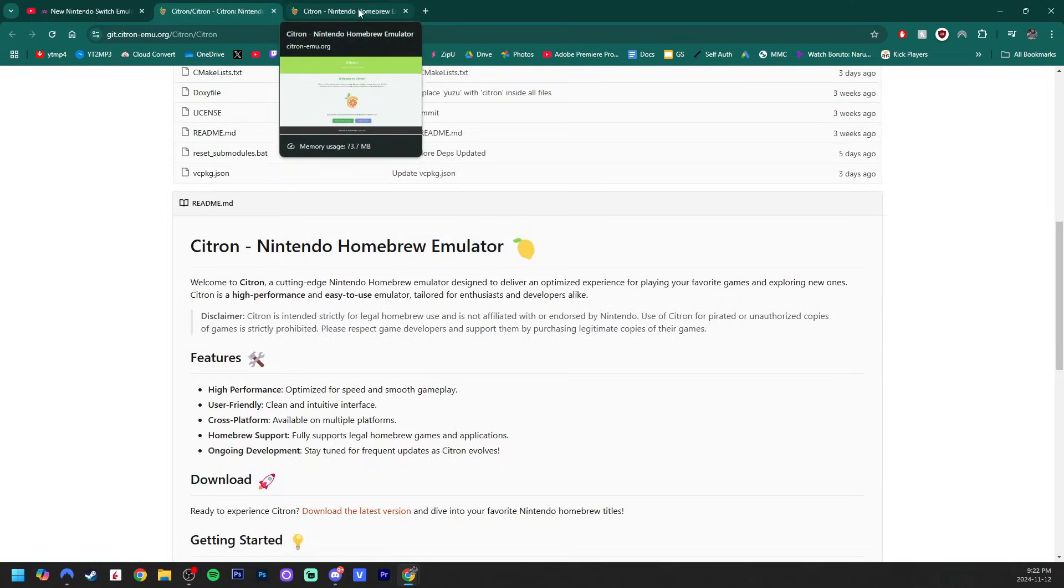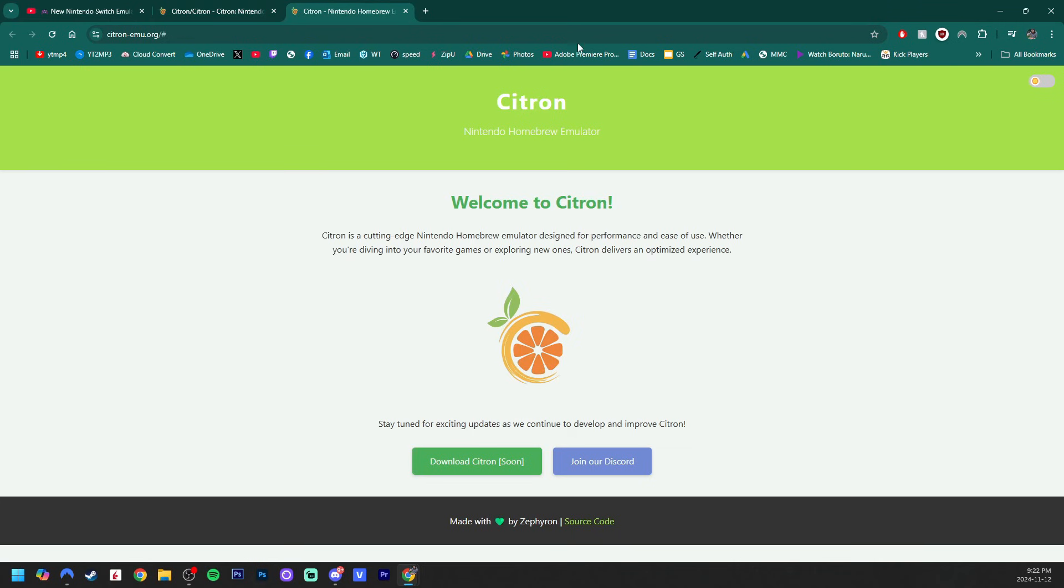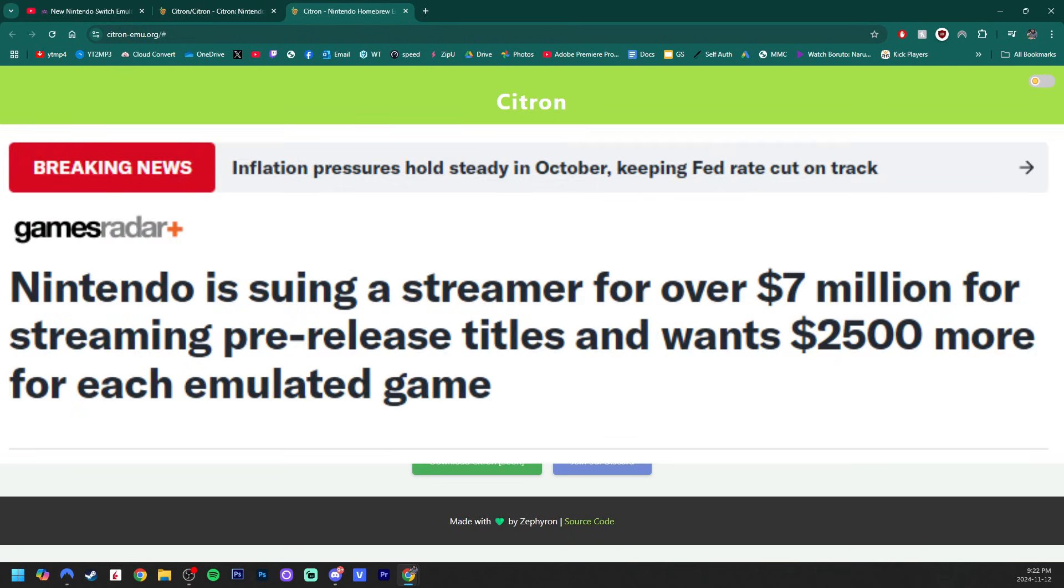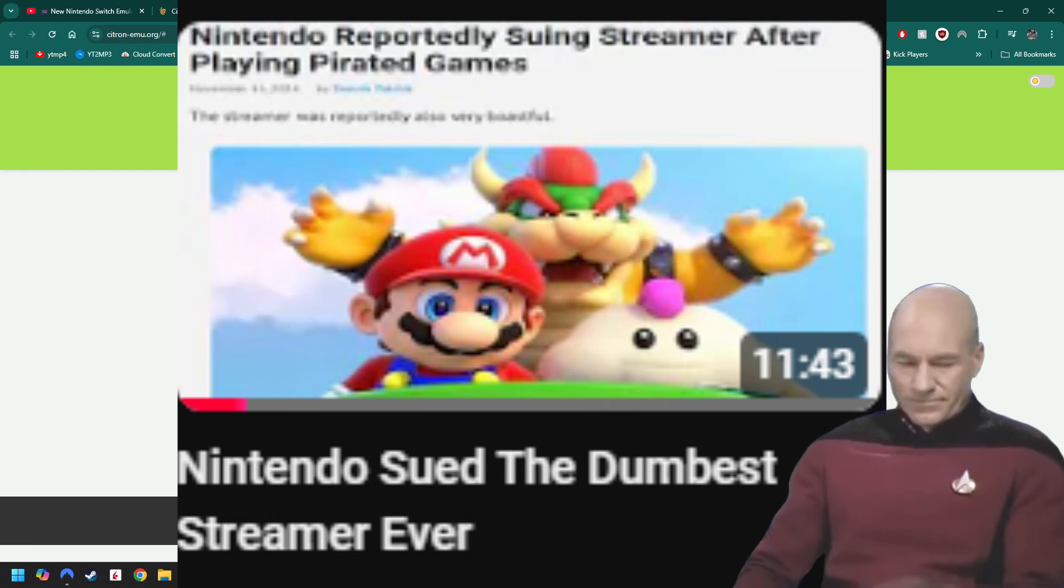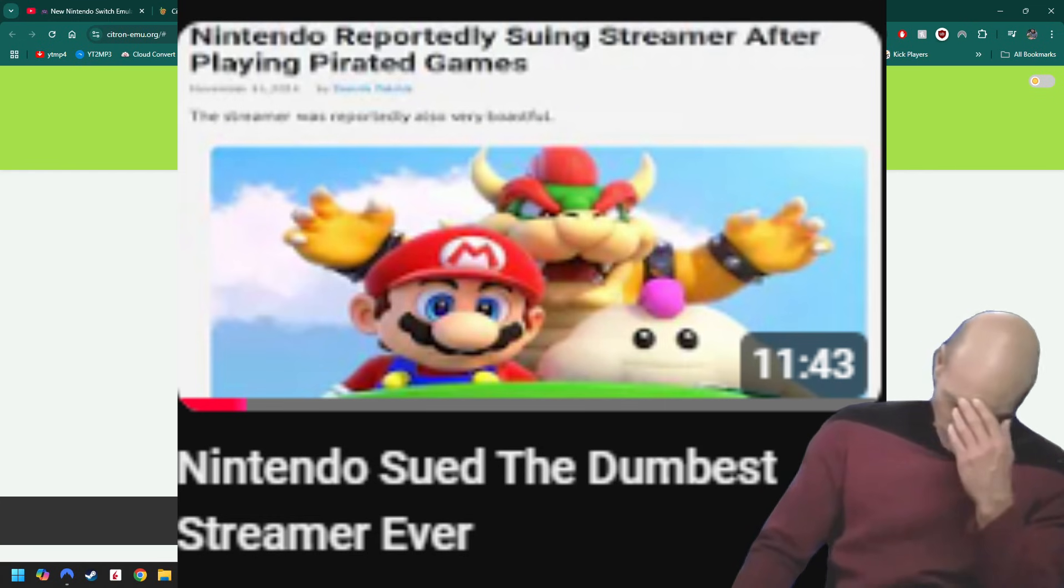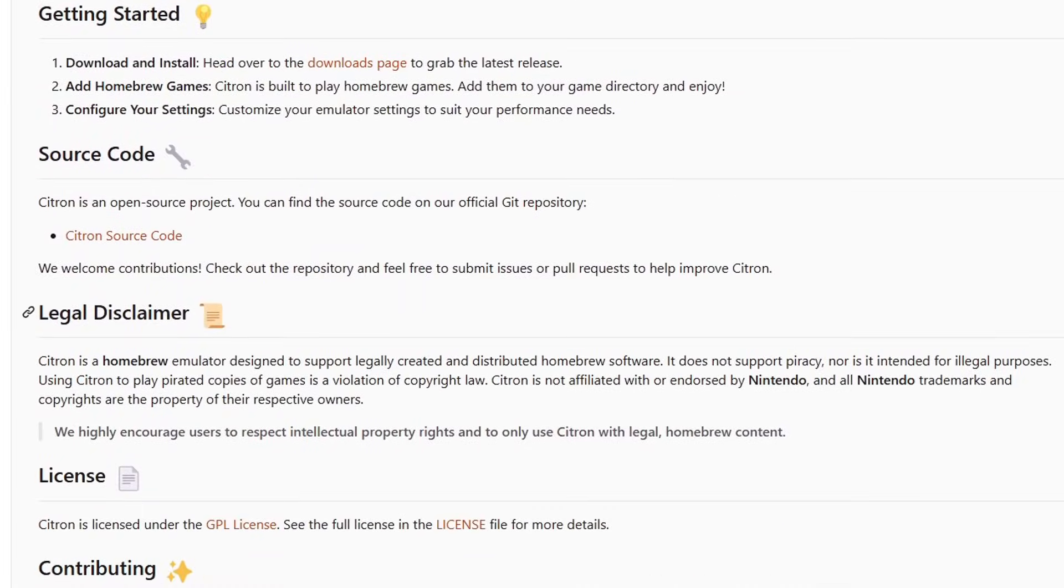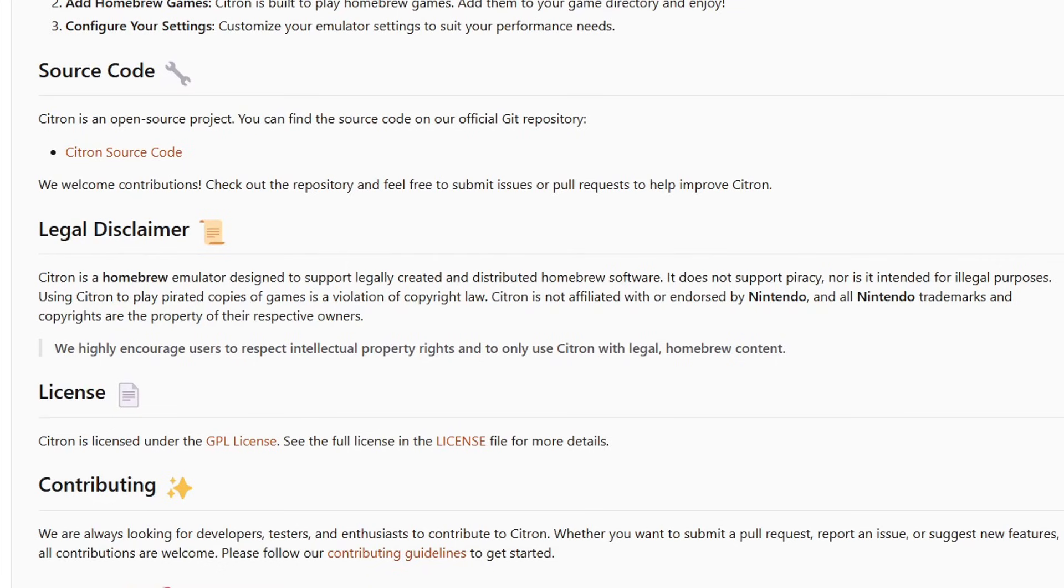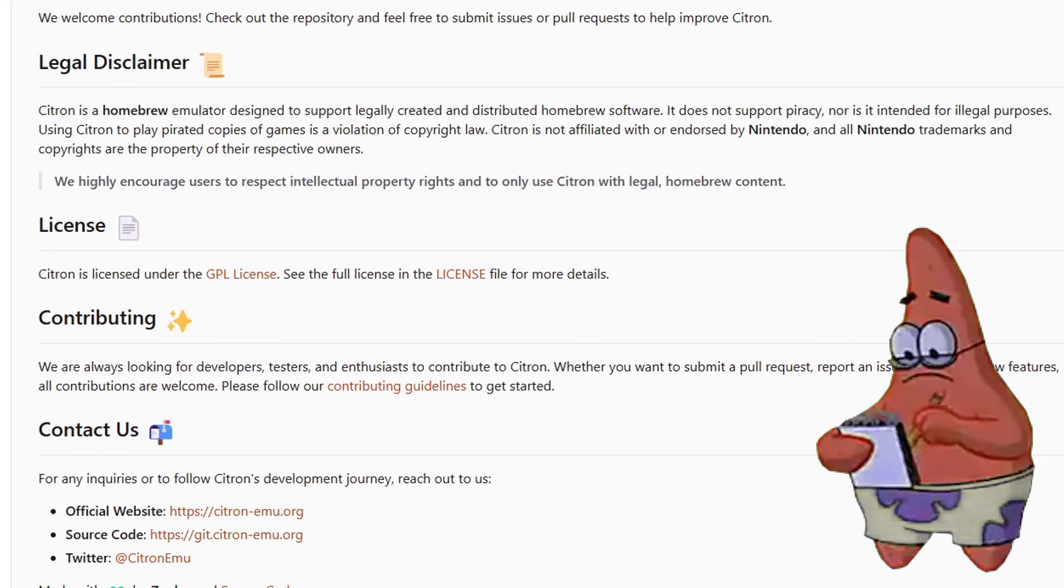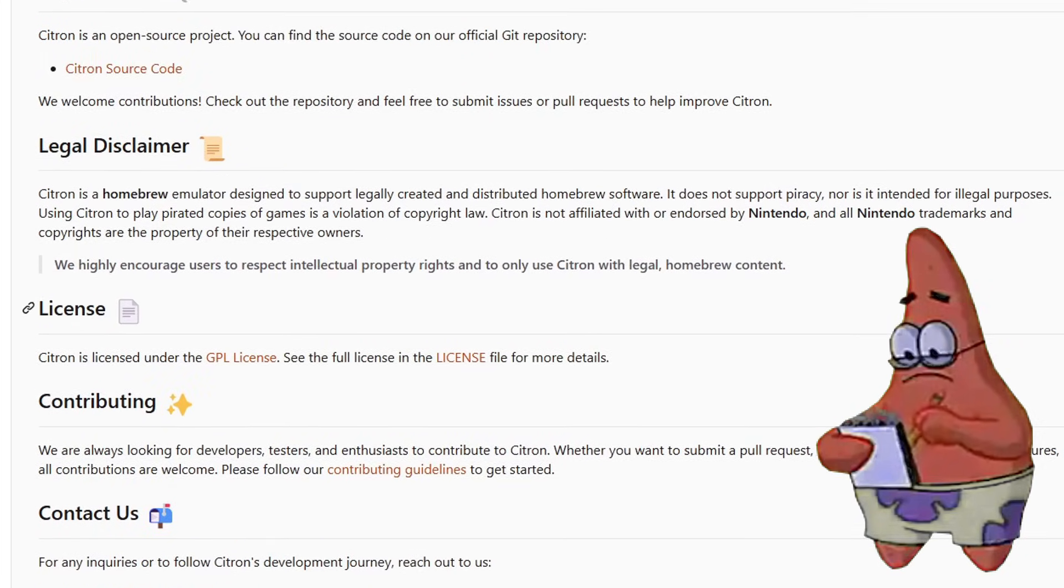And don't get confused, the creator, Zephron, is not trying to garner the attention of Nintendo by rubbing leaked or pirated games in their face. Unlike a specific streamer that is very much in debt now, the creator has specifically disclaimed it's strictly for legal homebrew use and does not support the use of pirated Switch games.